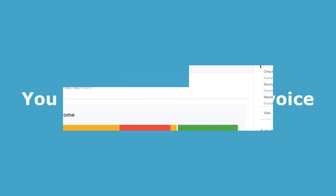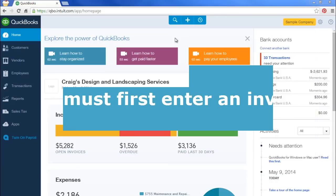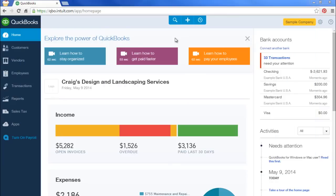First of all, you need to have entered an invoice. I'll show you that in a separate video if you don't know how to do that. I'll assume you have entered an invoice. Now I'll show you how to record a payment.